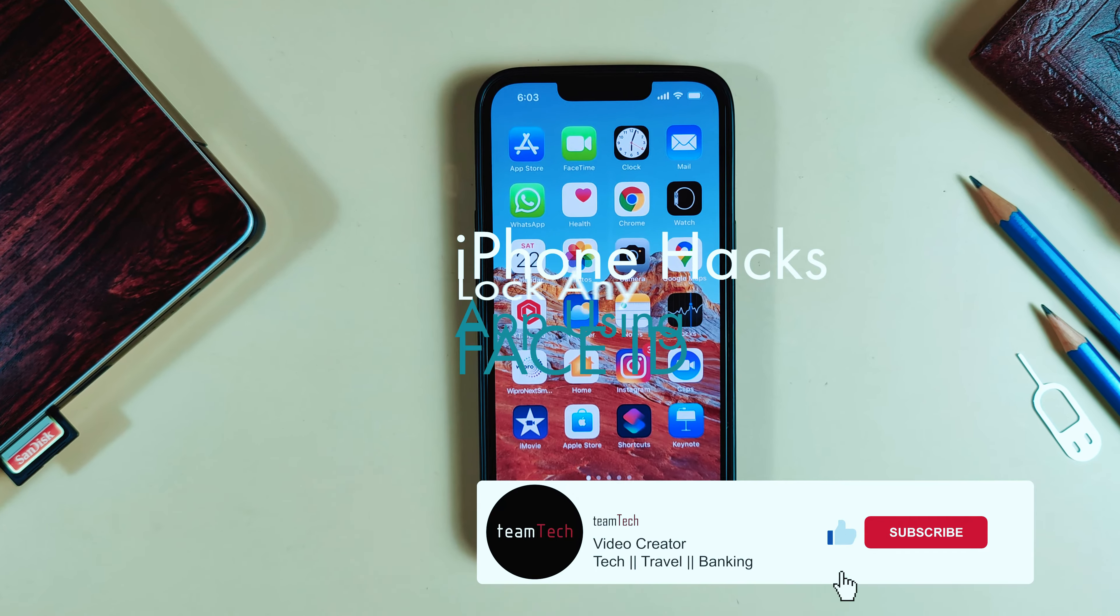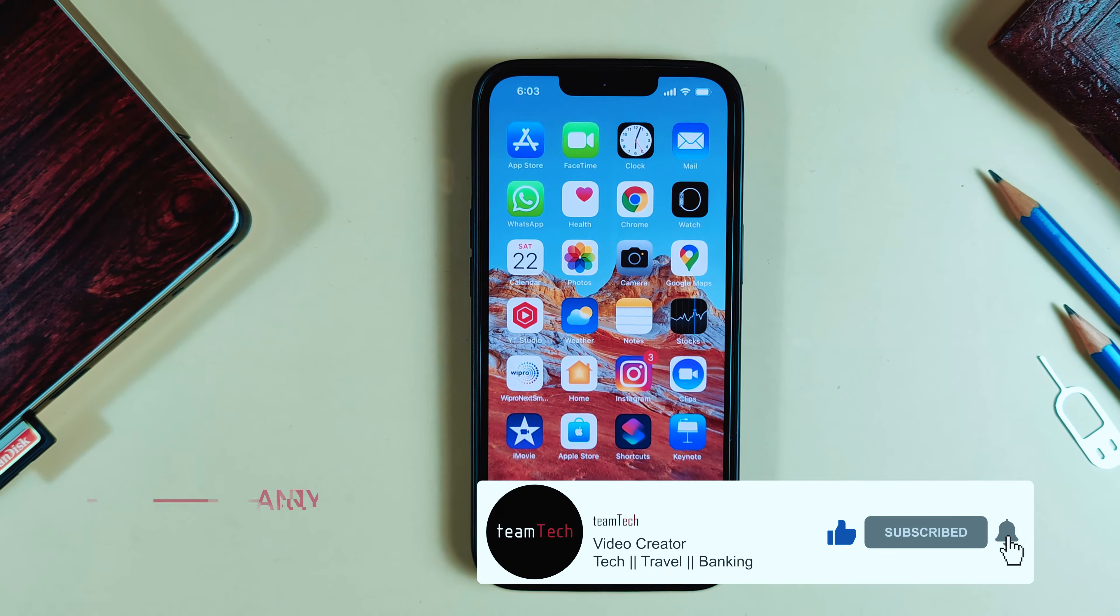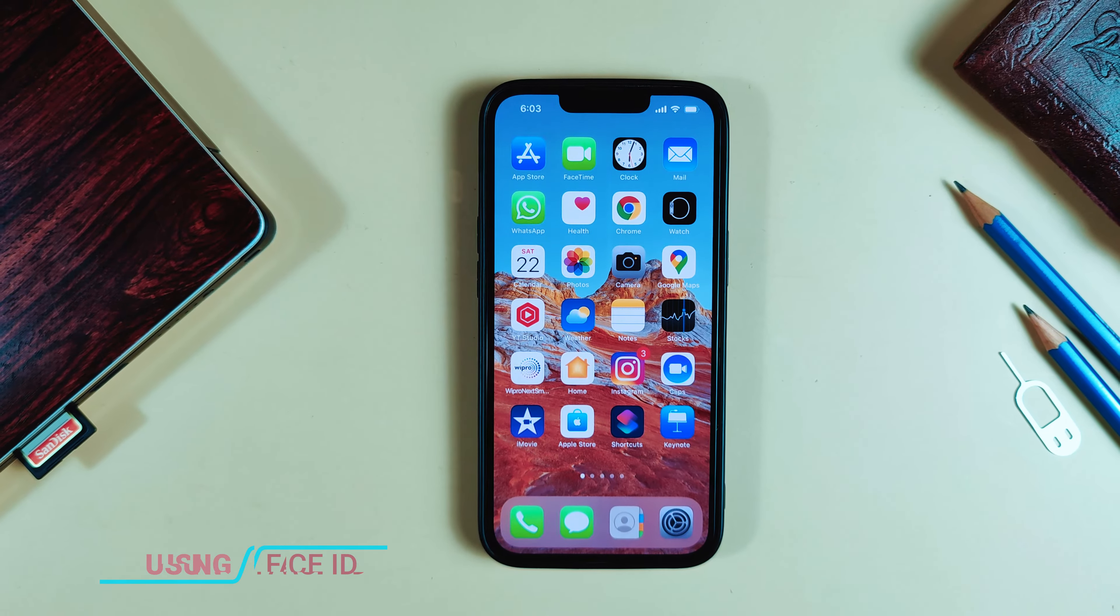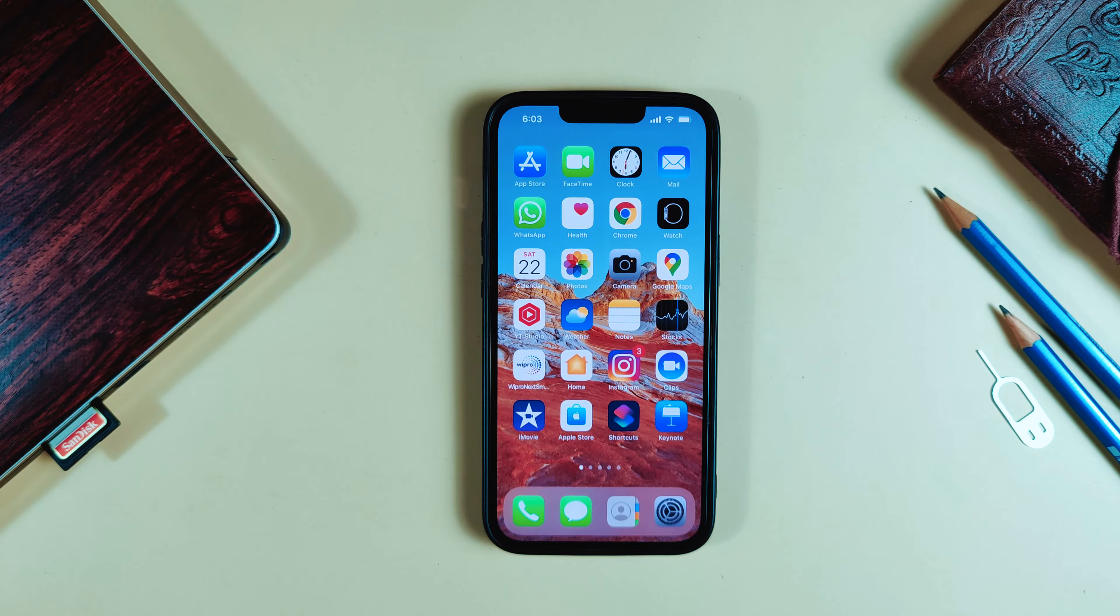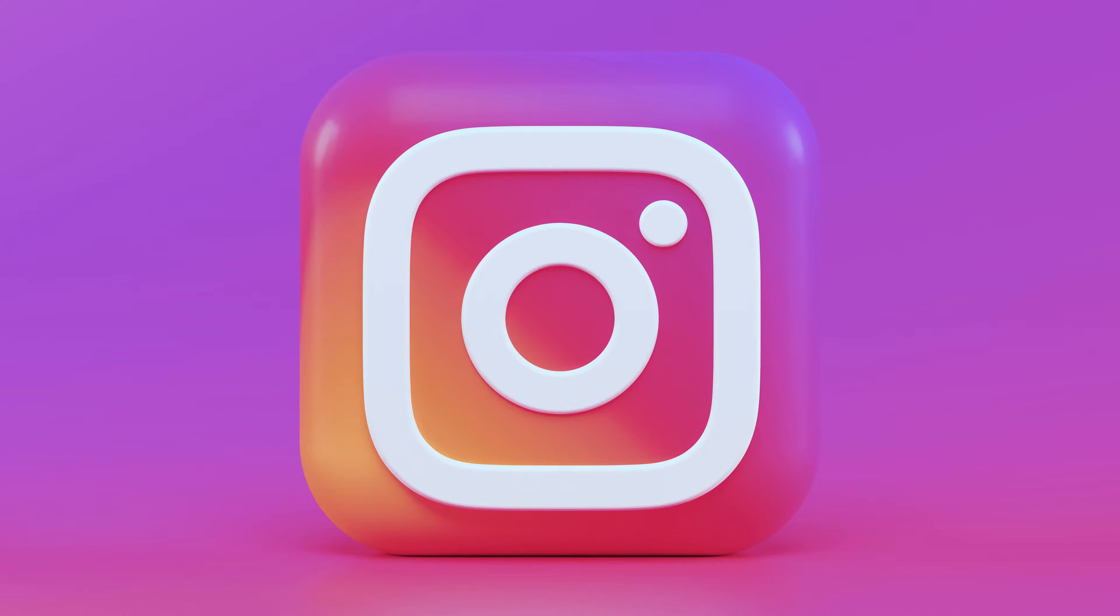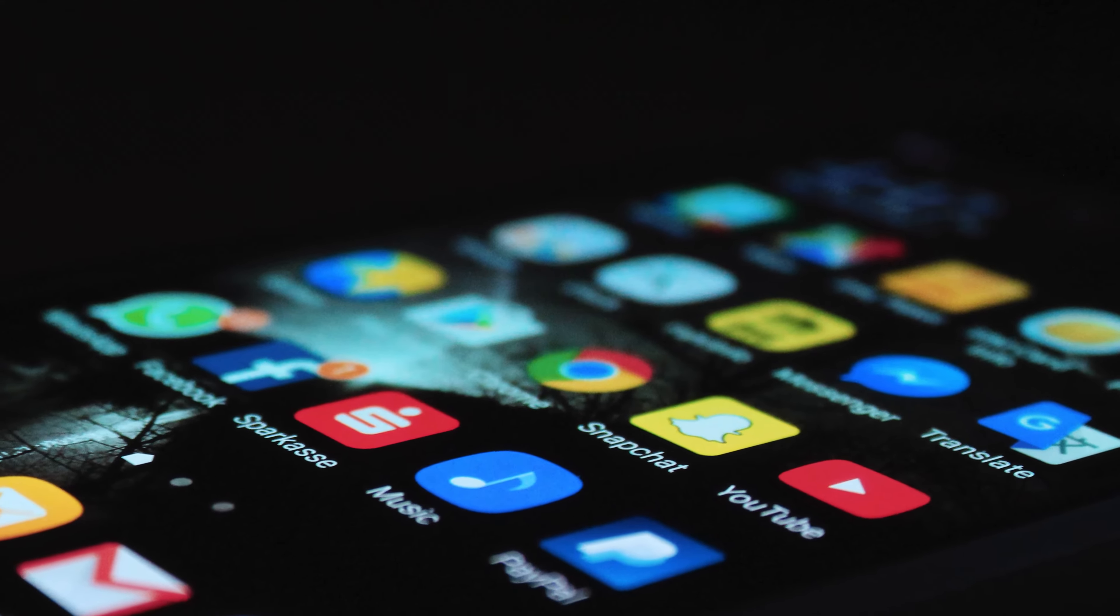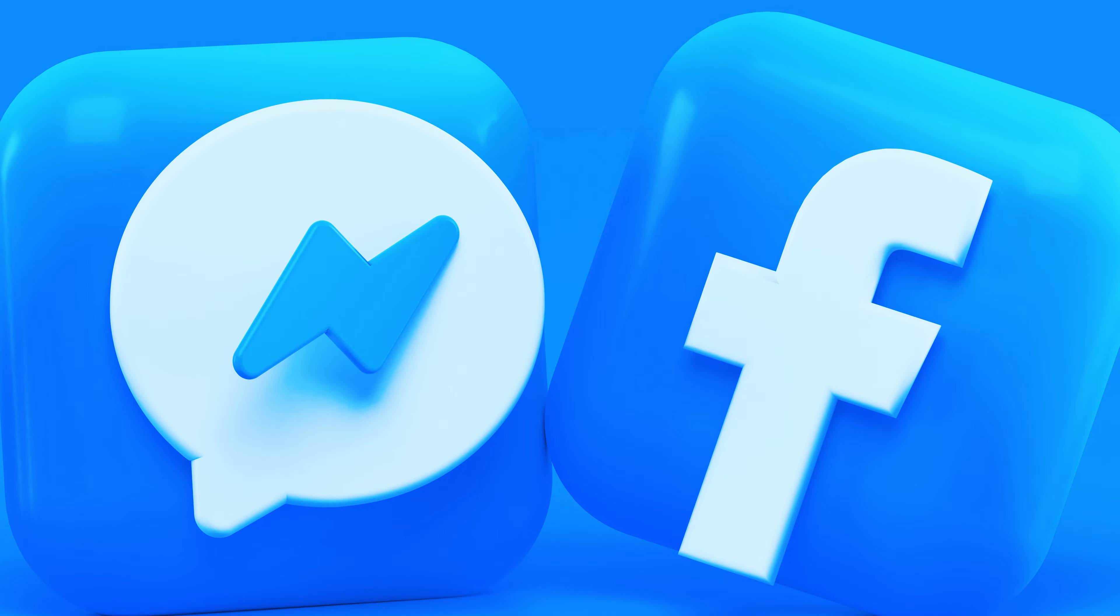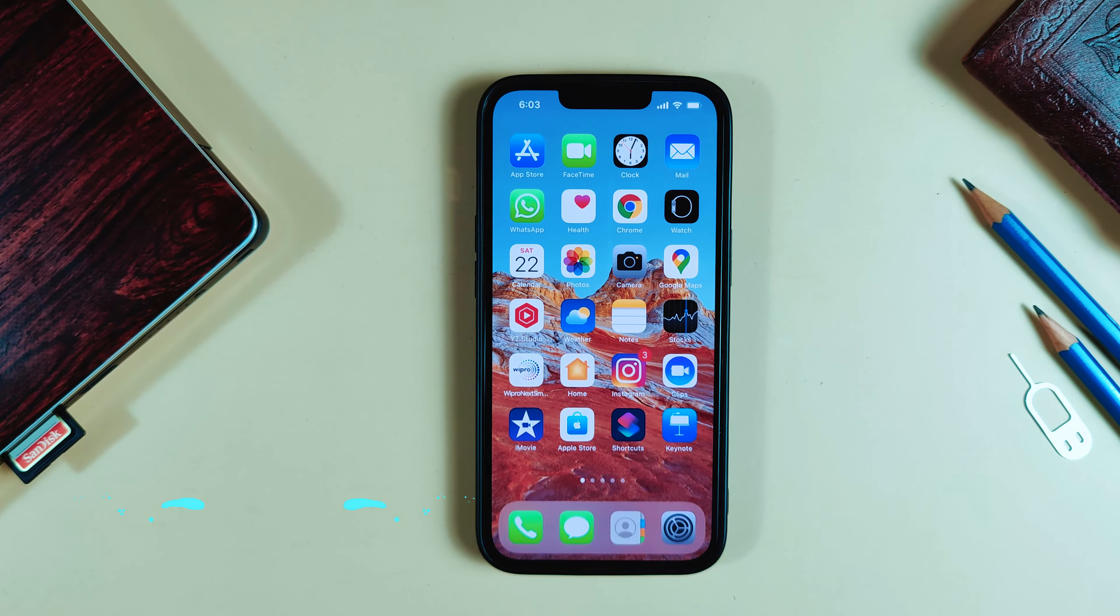Welcome to Team Tech. Today we're going to talk about iPhone and iOS, which does not have any kind of Face ID lock or app lock for applications like banking apps, Instagram, Photos, Camera, or Mail. Adding Face ID to any application was not possible as a default iOS feature, but there is a trick.